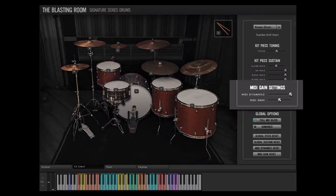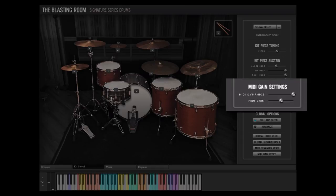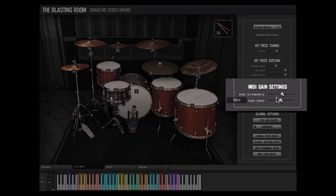Using the MIDI Dynamics slider will adjust the dynamic range of the MIDI velocity data on a per drum basis. At the 0% slider position, all incoming MIDI will be changed to velocity 127. At the 100% slider position, the full dynamics of the incoming MIDI data will be maintained.